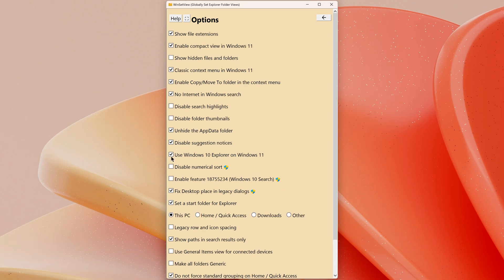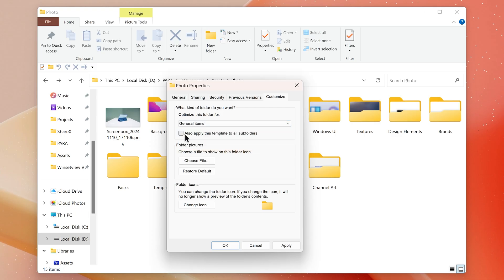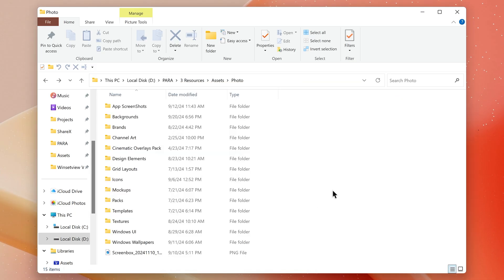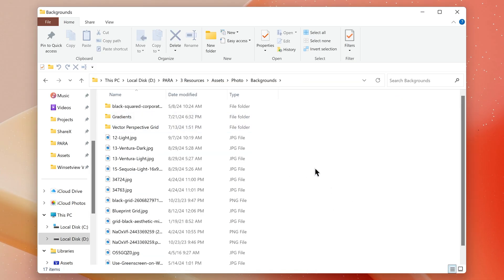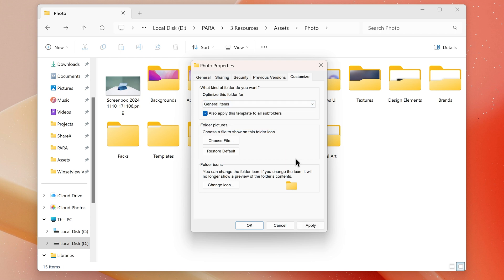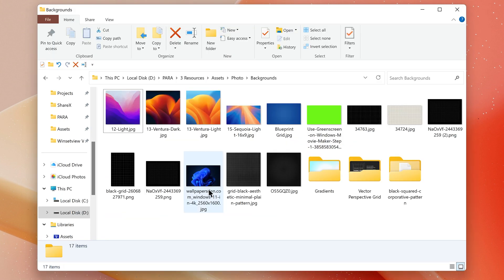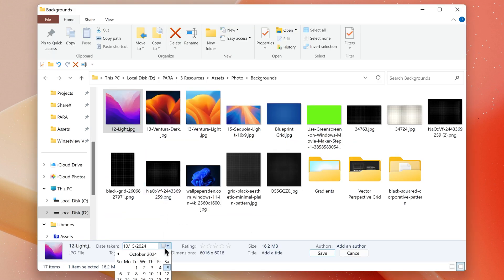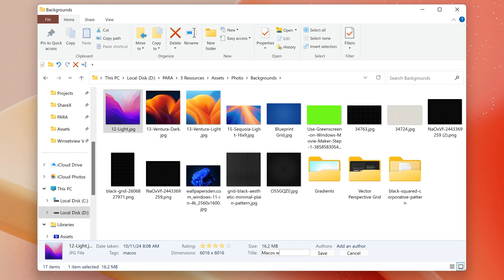Use Windows 10 Explorer on Windows 11: this can be useful because it allows you to apply templates to all subfolders, which isn't possible in Windows 11 due to a bug, and brings back the editable details pane at the bottom.